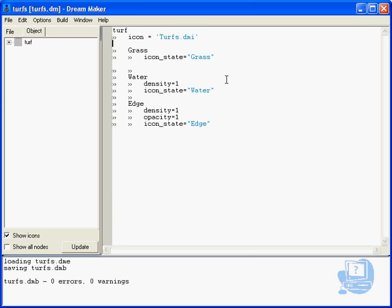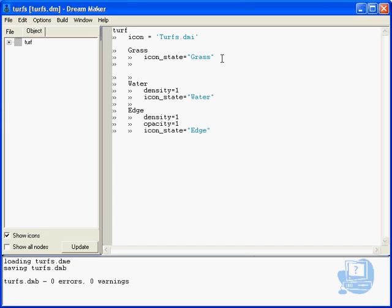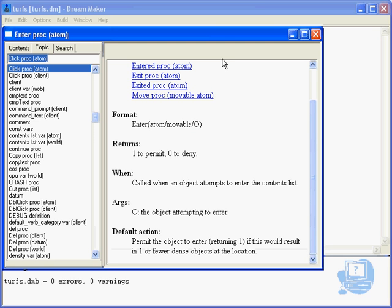Now click, when the user actually clicks on a turf, what can we do? Well, first off we'll put in click with a capital C, and as you can see that's how it's put here.